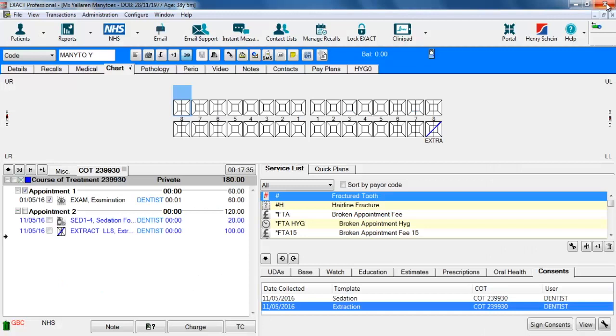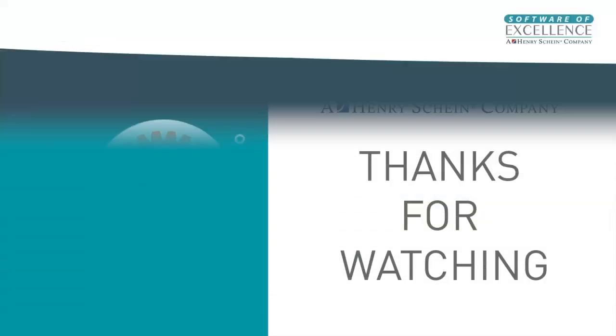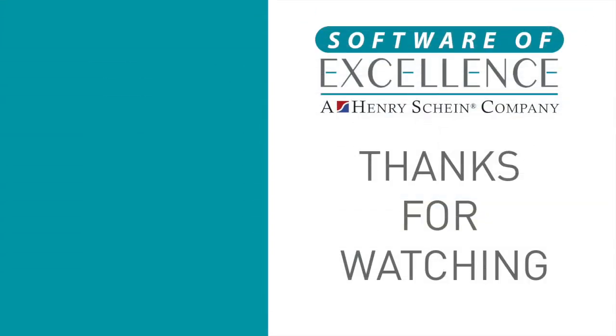Thank you for watching this video. If you have any questions please contact our support team who will be more than happy to help you.